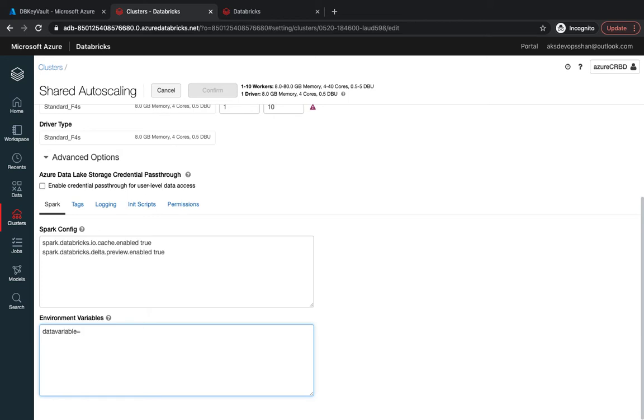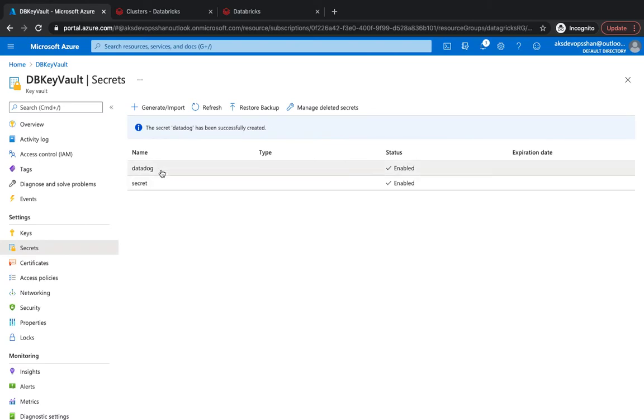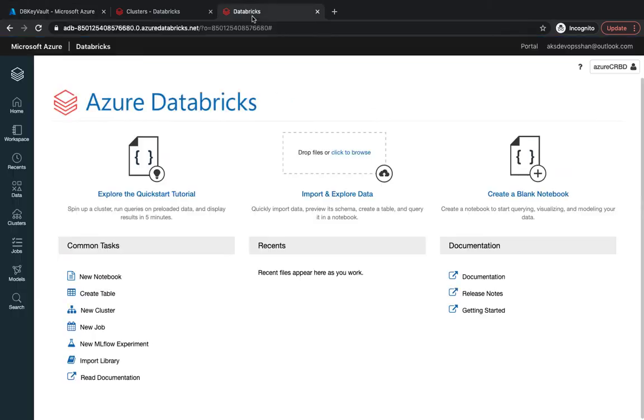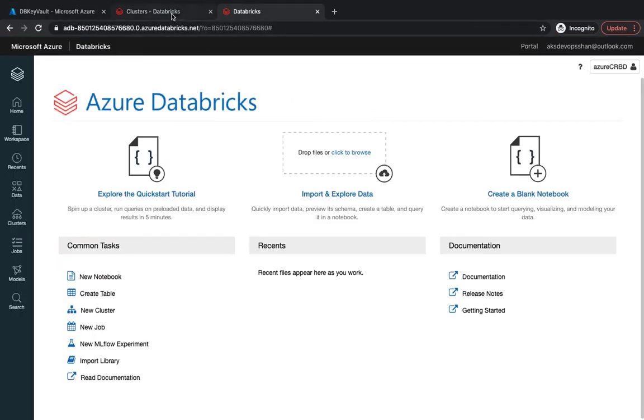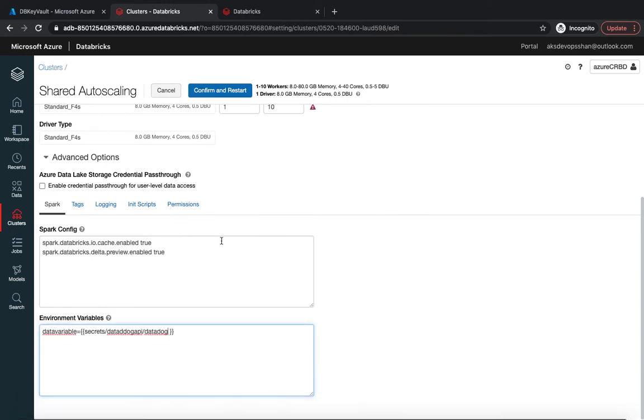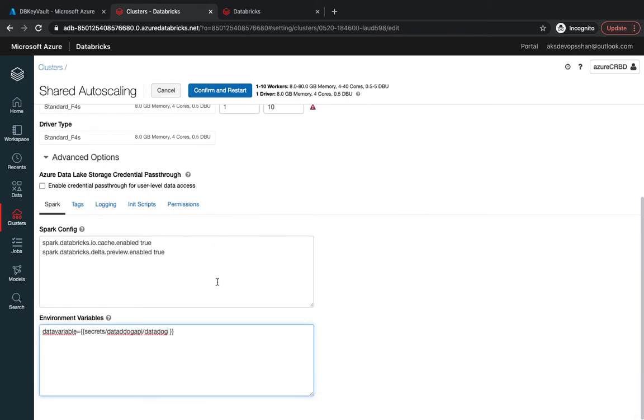That's going to be 'data variable' equals to, within curly braces. Your syntax is going to be 'secrets' slash name of your secret scope—that's going to be 'datadog API'—and then your secret which is going to be 'datadog'.